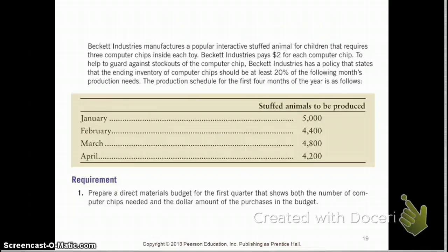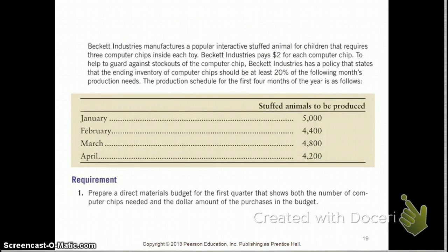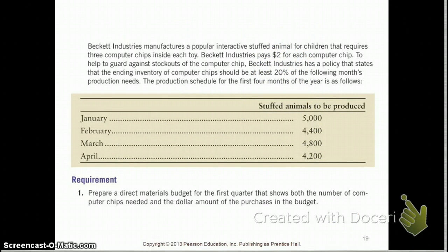When you're trying to calculate a dollar amount for your budget, each computer chip costs $2. Another thing to check for is beginning and ending inventory policies. Here they say that they require 20% of the following month's production needs should be on hand, so we need to factor that into our calculation as well.